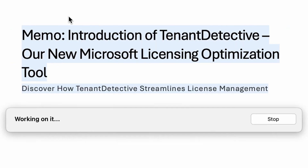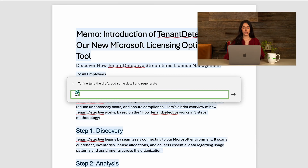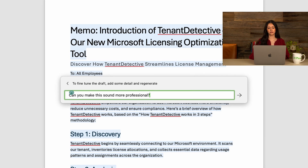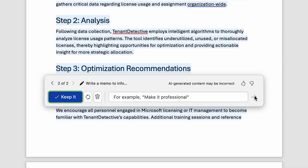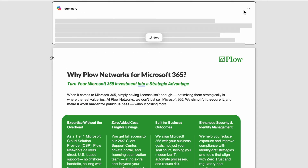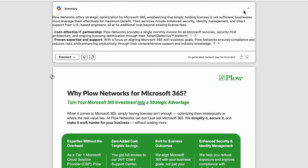Copilot integrates with Word to help you brainstorm and create drafts in seconds. Just type in a prompt and Copilot will generate the text you want. Copilot can also adjust the tone of an existing document to make it more professional or casual — for example, prompting: "Can you make this sound more professional?" And if you want a summary of the document you're working on, Copilot can provide key points instantly.